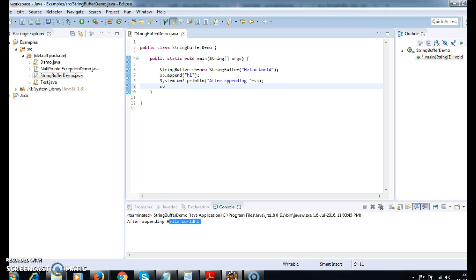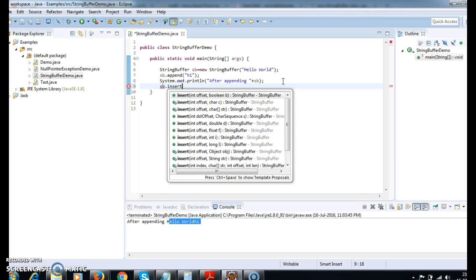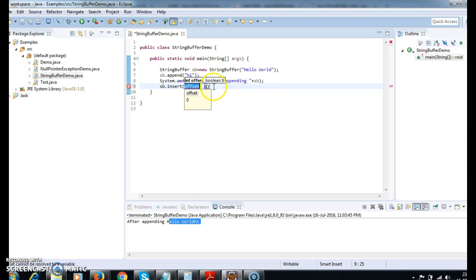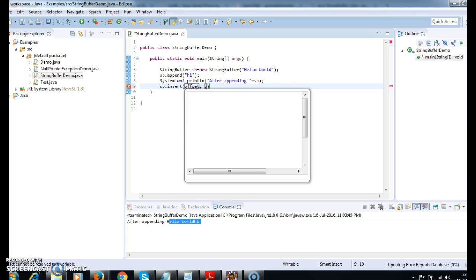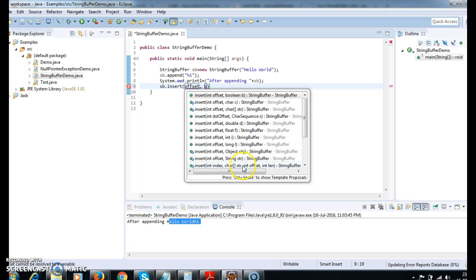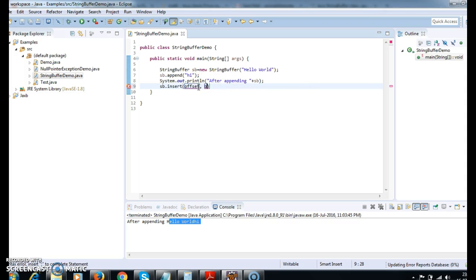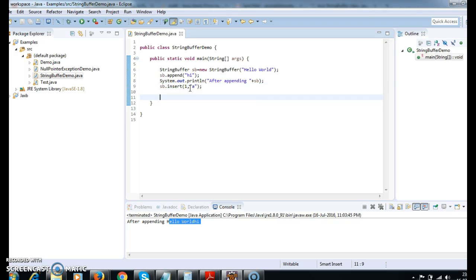Insert — so sb.insert. When we say insert, we need to give the offset and the string. The offset and the string. So at the first character position I want to insert 'a'. When we say sb.insert, it will insert 'a' at the first position. Let's run the program and see the output.